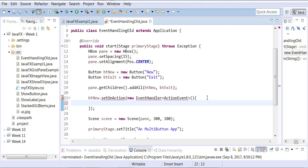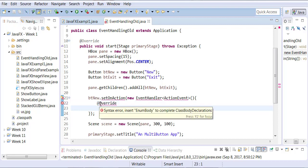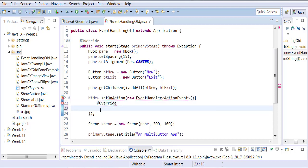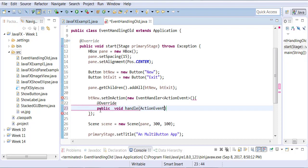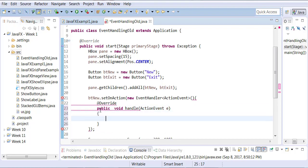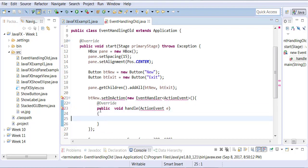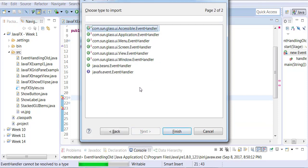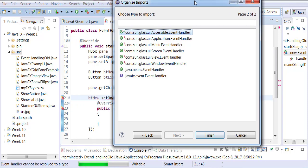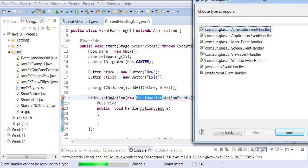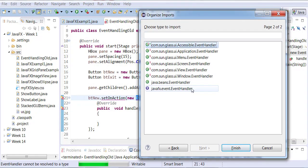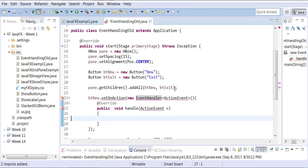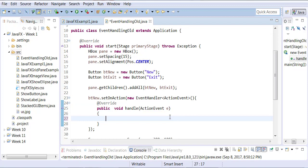So there is a function that you override and the name of the function is handle which takes an object of action event type. Make sure you pick the action event from the correct package. So make sure you pick everything from Java FX even the event handler. It's an interface defined in the Java FX package.